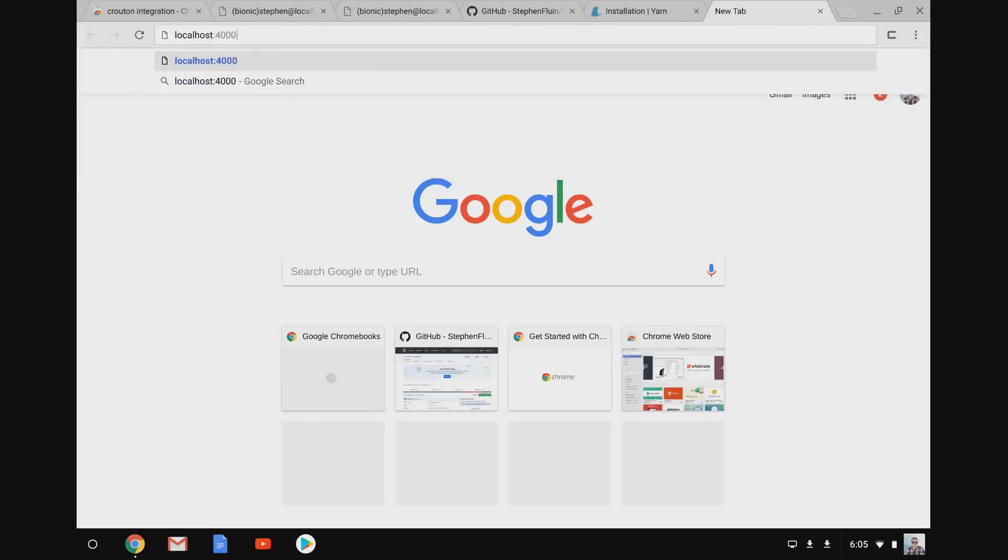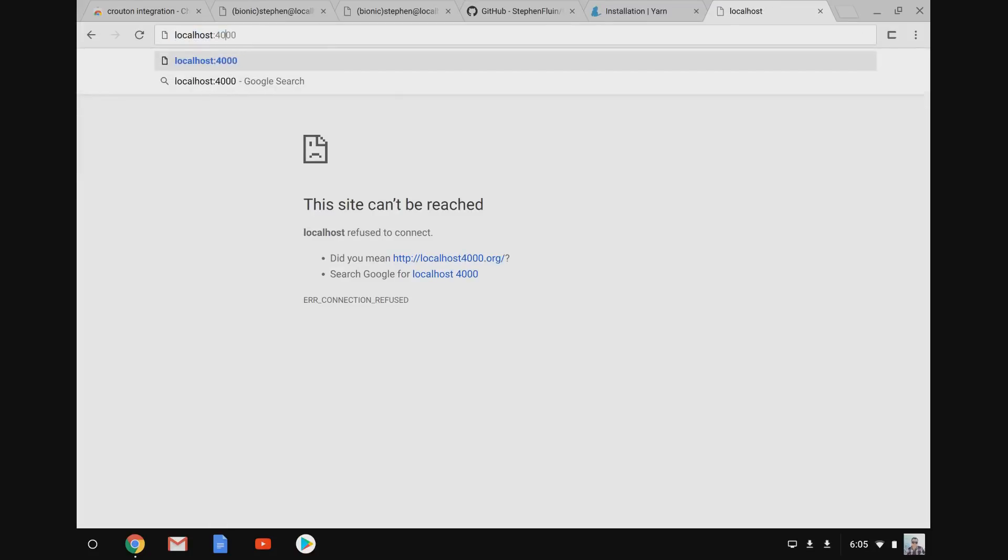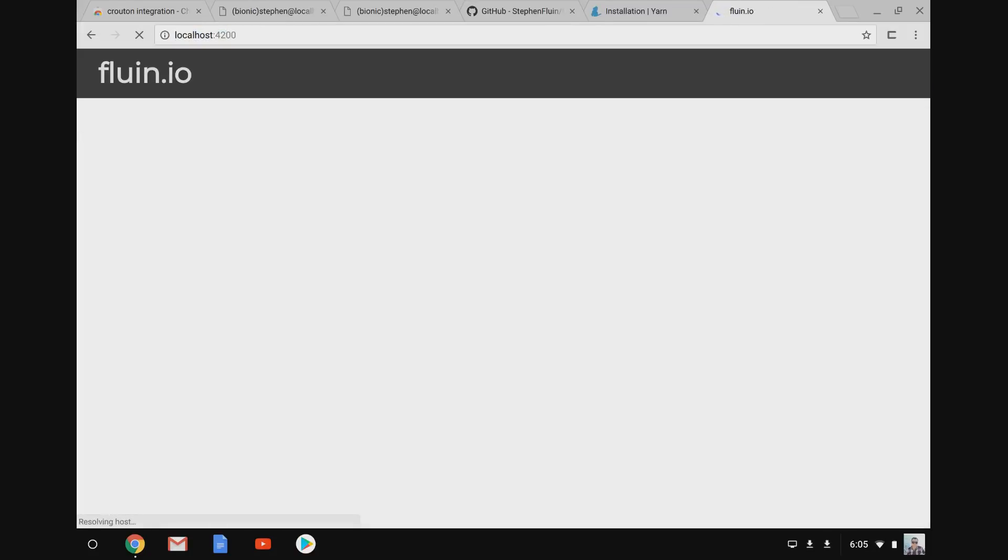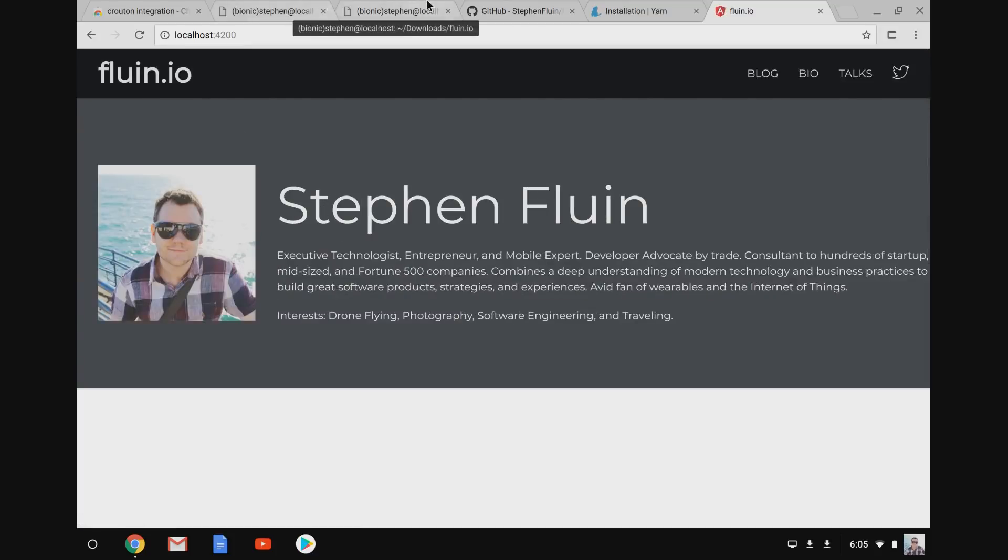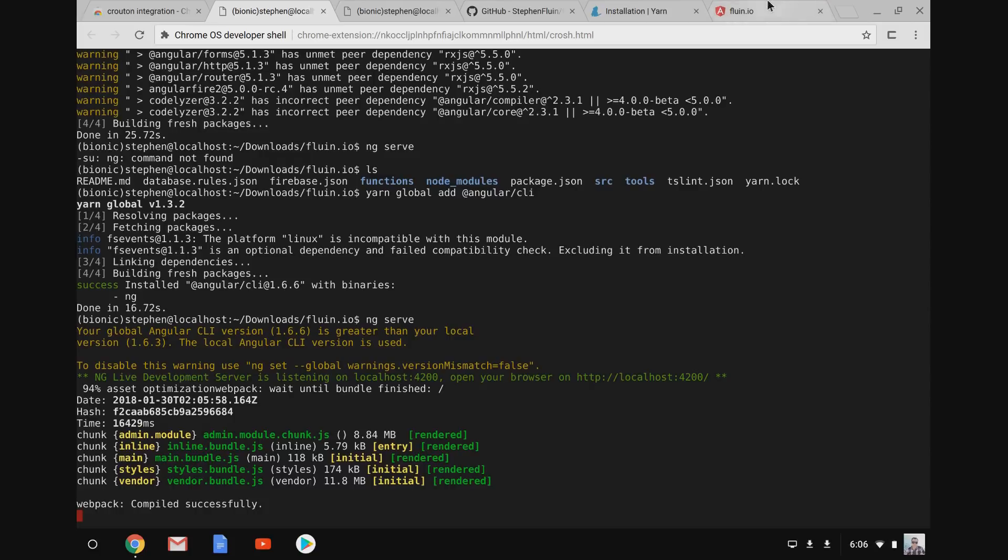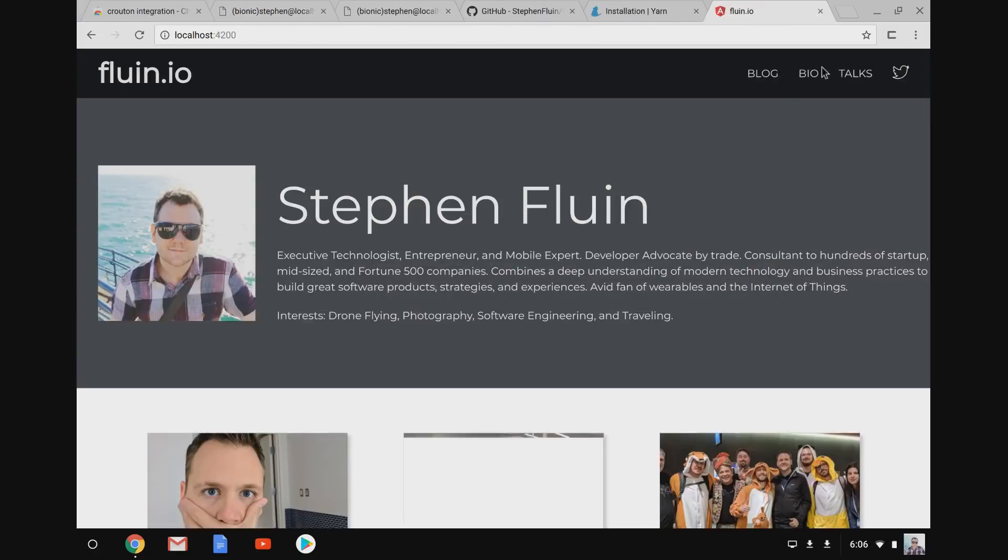So you'll see now, now that we've got ng serve running, if I go to localhost 4200, the site works perfectly. So we have a local Angular dev server up and running. The site works just fine. Everything loads, all the content comes through, all the program runs.